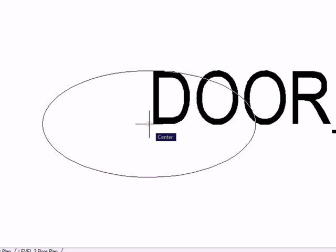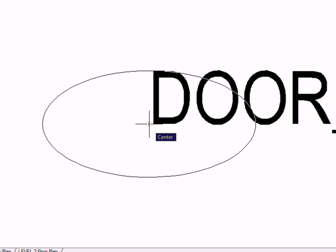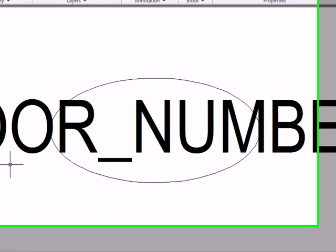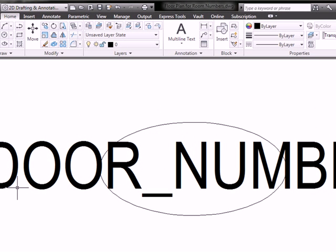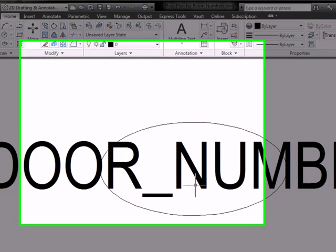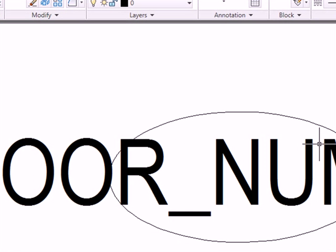Now, I'm going to position this attribute at the center of the ellipse. And that's what it should look like. Don't worry about the fact that the tag extends beyond the edges of the ellipse.